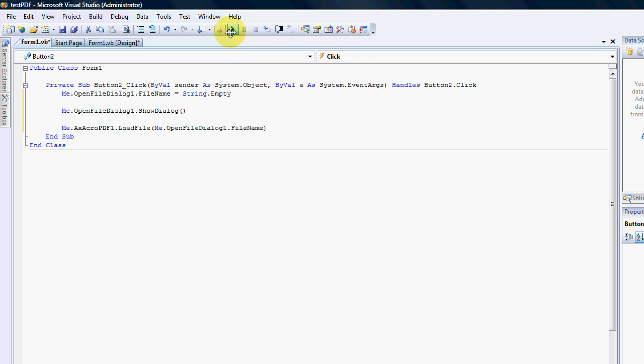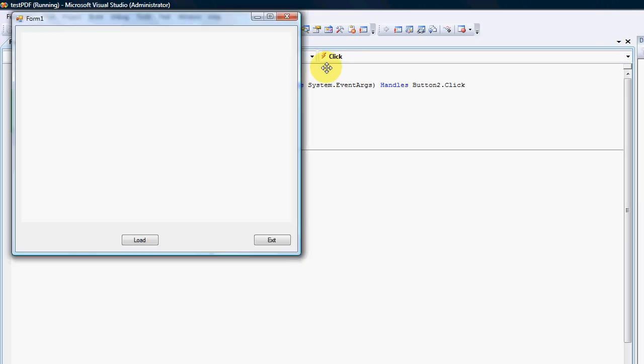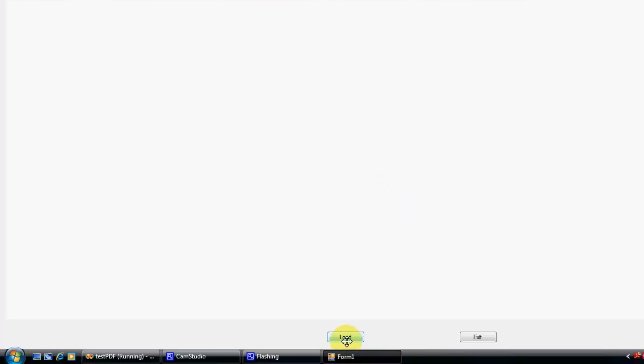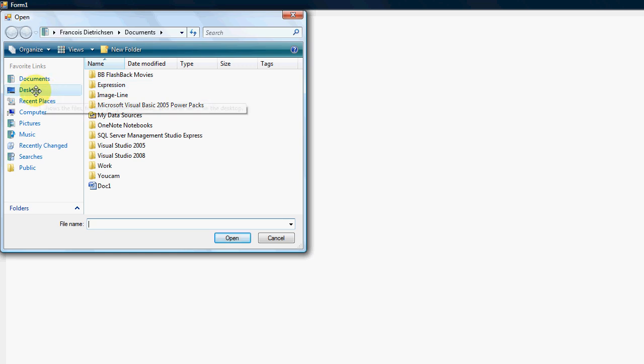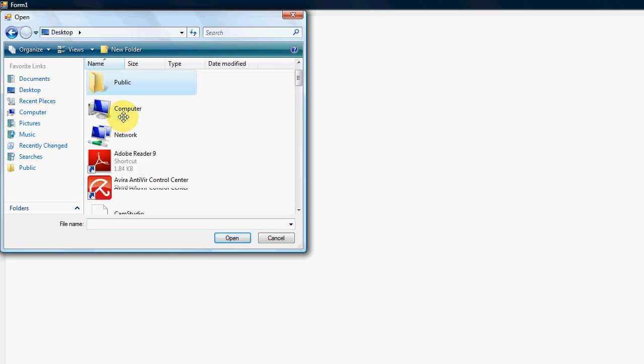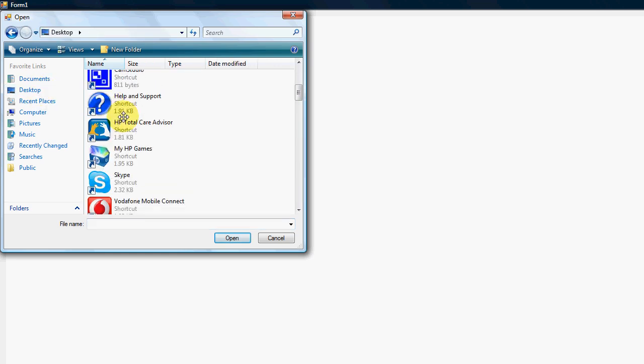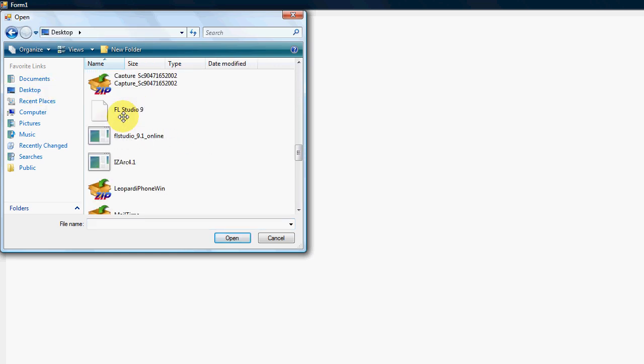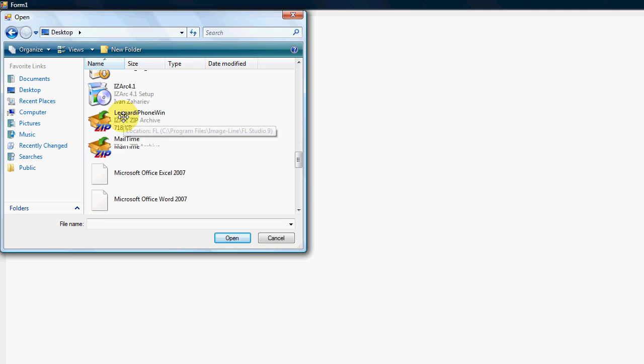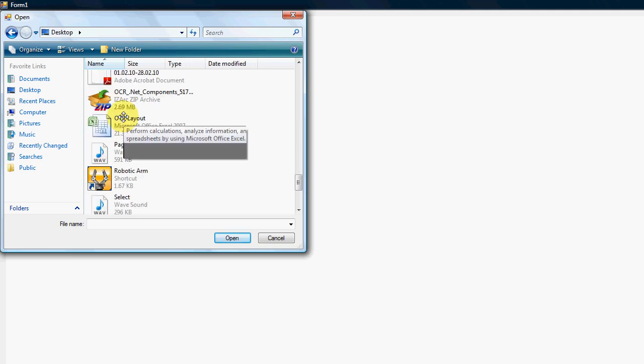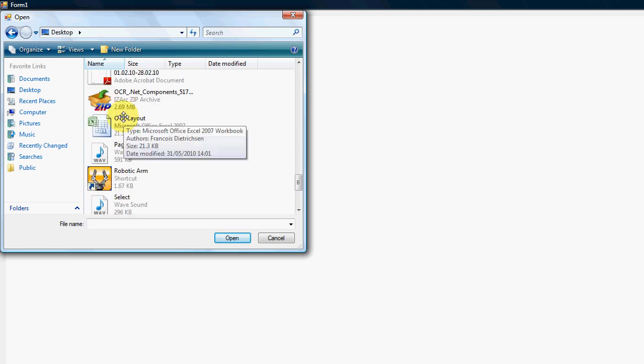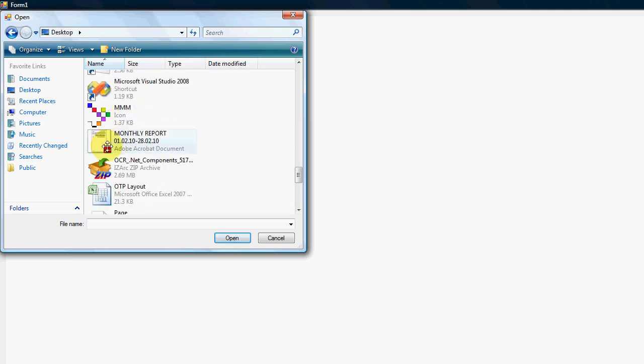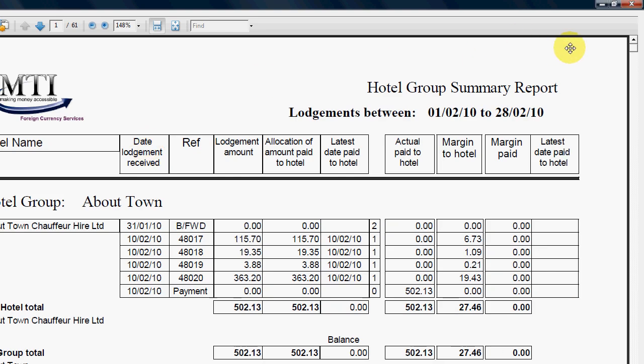As simple as that. Give it a run. Make it a bit bigger. I'm just going to go click on load. On my desktop, I think I have a report. Actually, there it is there, with the Acrobat sign on there. Click on open, and there you go.